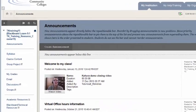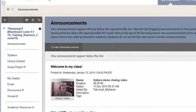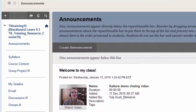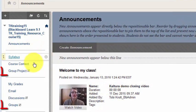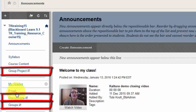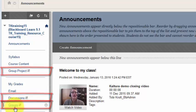Before I actually click the button and enter Student Preview, please notice that I have a few buttons on my course menu that are hidden from students — for example, Group Project Discussions and Groups.